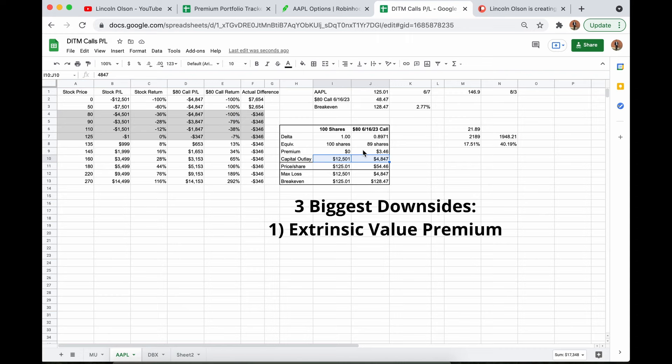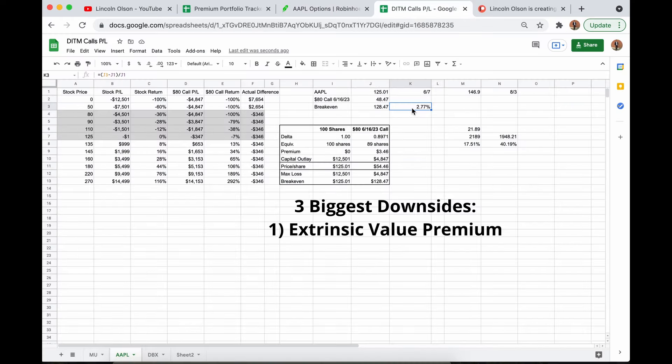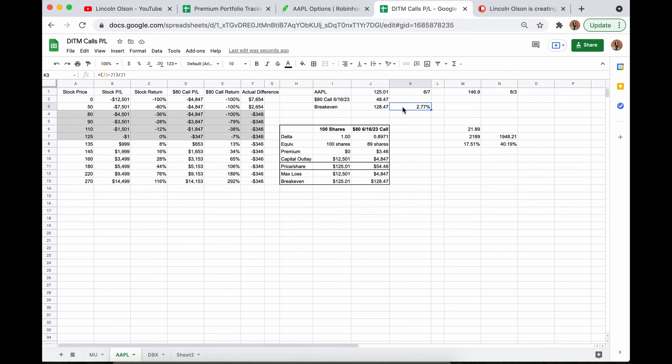The three biggest risks slash downsides to buying Deep in the Money LEAPS. One, you have this extrinsic value. Break-evens are super low, which is why I buy Deep in the Money. If you don't expect Apple to move up 2.77% in the next two years, you shouldn't be entering the position anyway to pay 40% for 90% of the move. I will happily pay that $346 of extrinsic value premium.